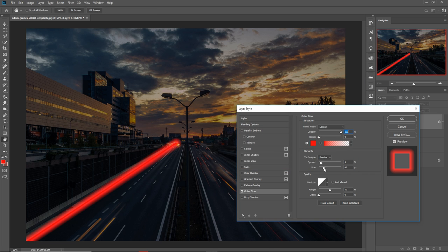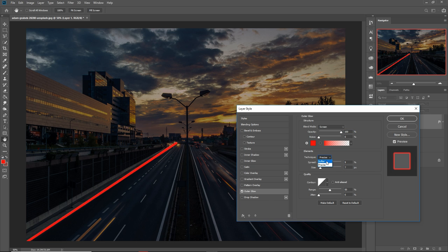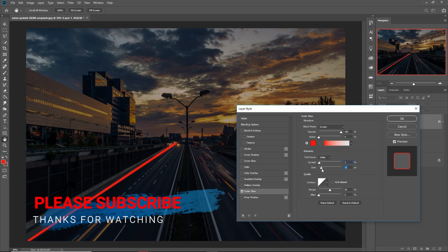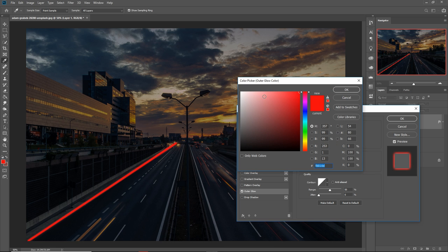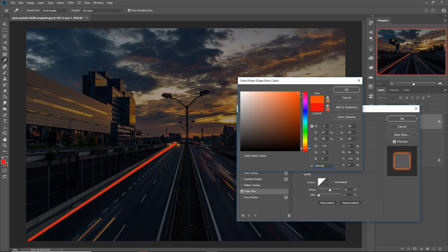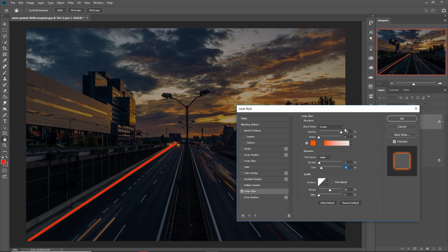Now adjust the settings. Decrease the size — not too much, make it smoother. Adjust the spread to about 2 pixels, then increase it. Noise is perfect. Make this a little bit whiter or another color to look amazing. The spread looks almost good.